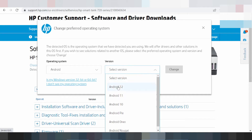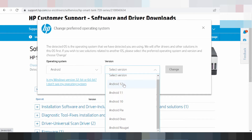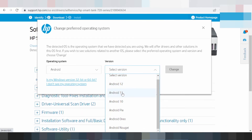You look at the version — this is here for Android 12, Android 11, Android 8, Android P, Android Oreo, and Android 9.0.